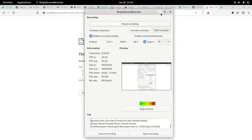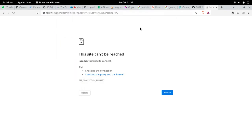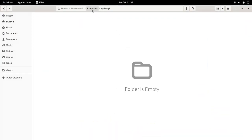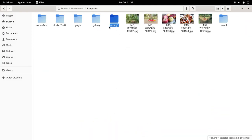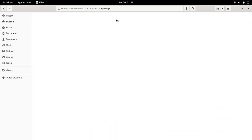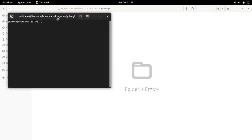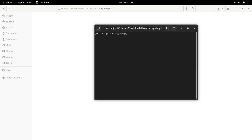Hello friends, today we are going to see how to connect MySQL or phpMyAdmin database with Golang. So let's start. Let us come here and create a new folder called 'golang1' where we are going to write our Golang project. Let's open Visual Studio Code.